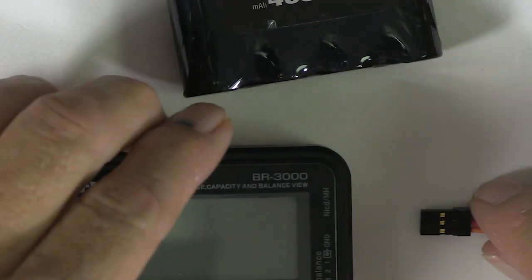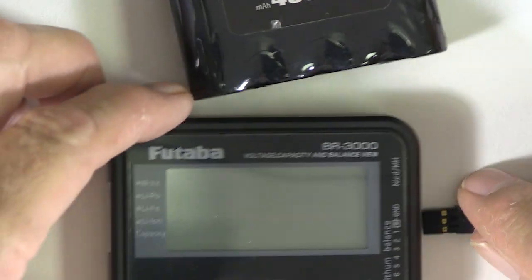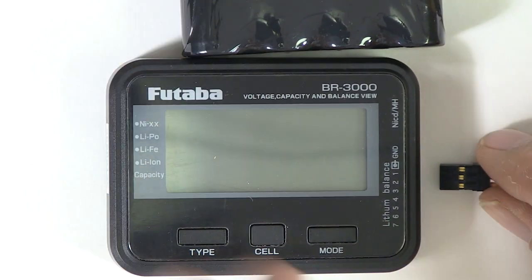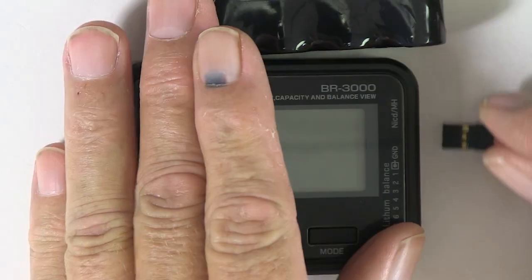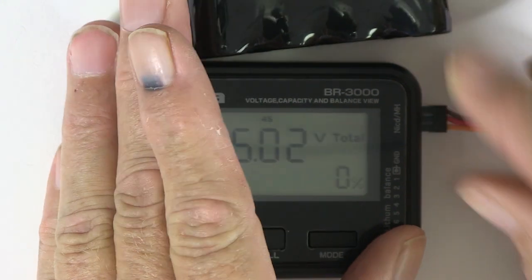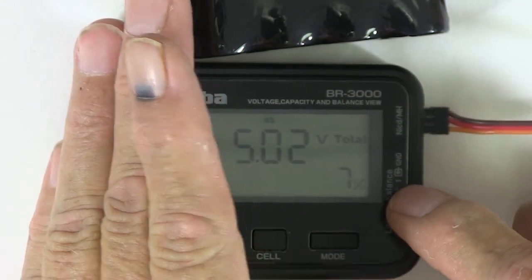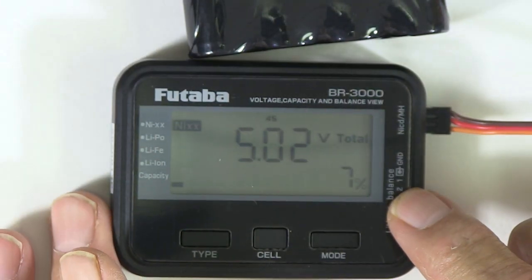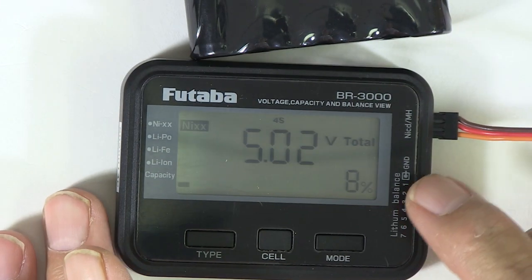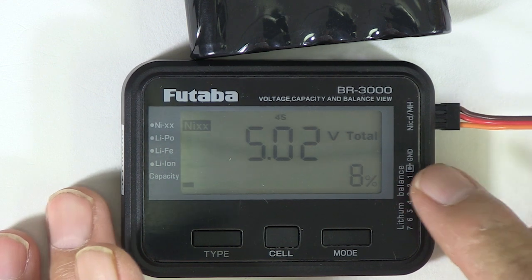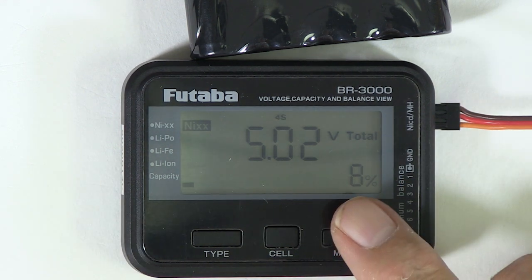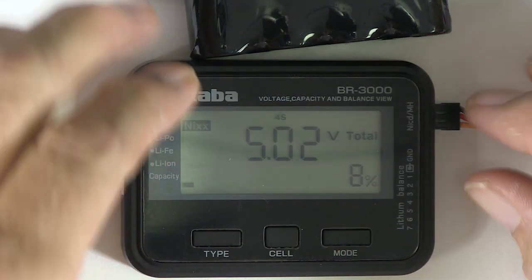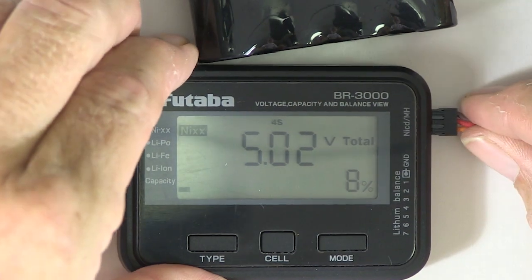This is the Fataba. We're checking the nickel metal hydride function. And it says it's got 7%, which is not too far off. I don't think it's really got 7%.